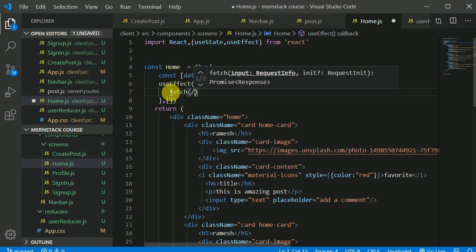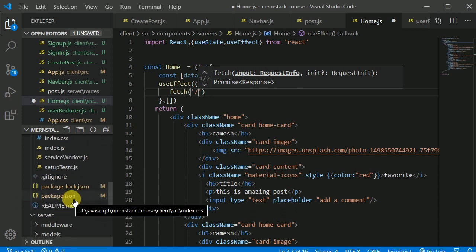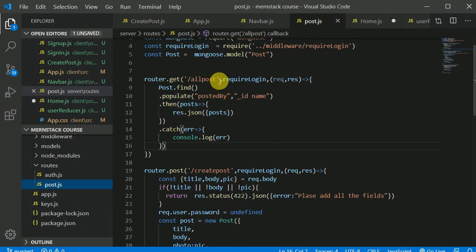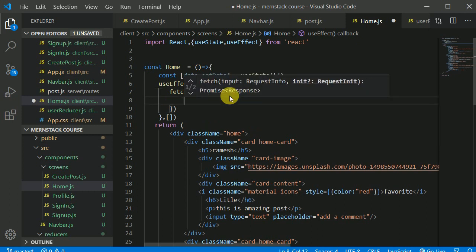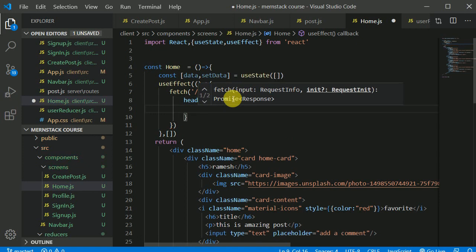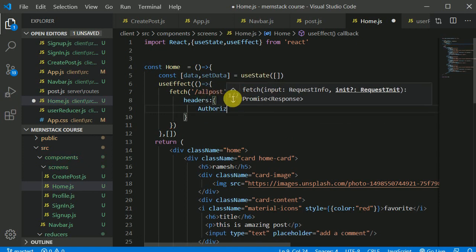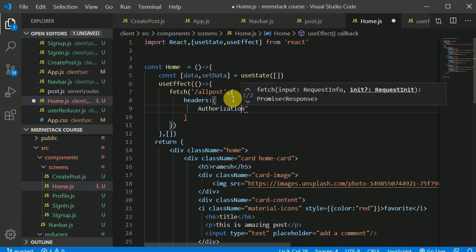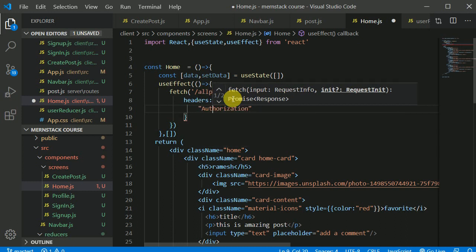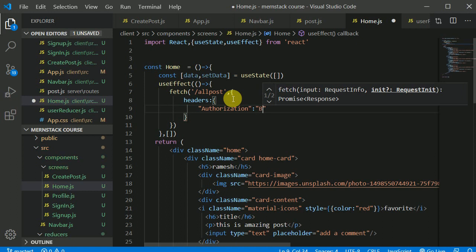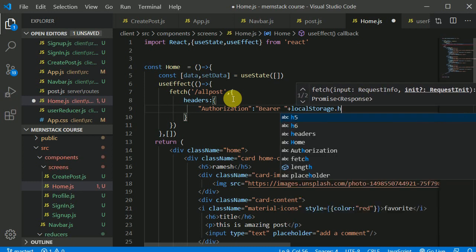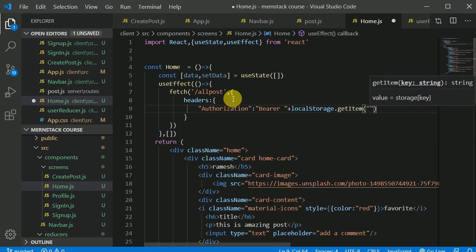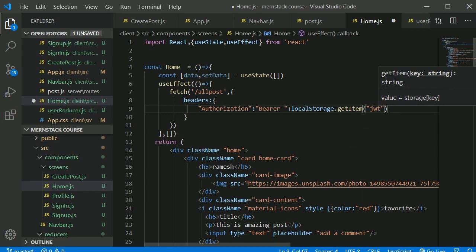Inside useEffect I'll make a network request to the all-posts route — that will be a GET request. We need to add headers, specifically an Authorization header. I'll spell it out: 'Authorization', with value 'Bearer ' followed by the token retrieved from localStorage using localStorage.getItem('jwt').